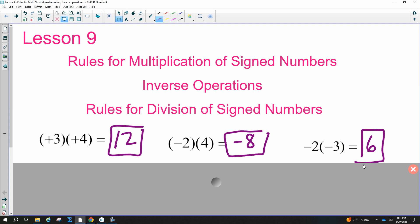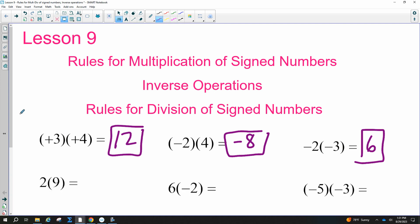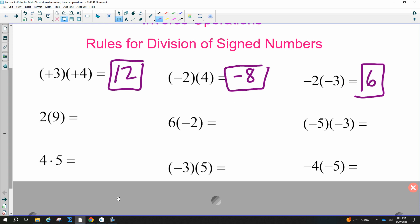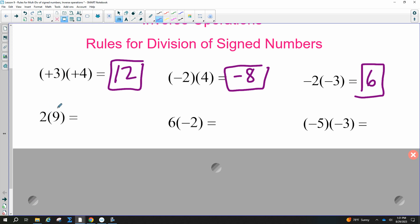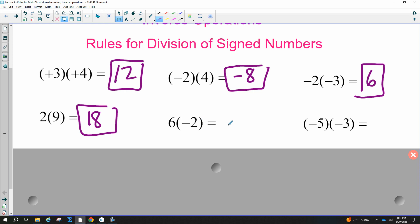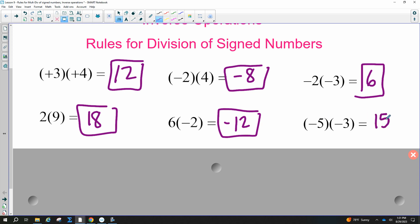A positive times a positive — two times nine, great job. A positive times a negative — six times two is 12, so the answer is negative. A negative times a negative — five times three is 15 — so this would be positive.